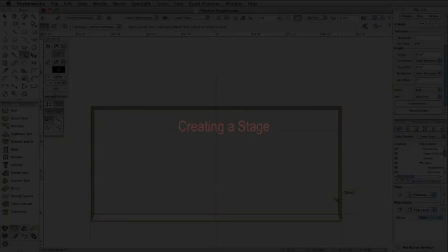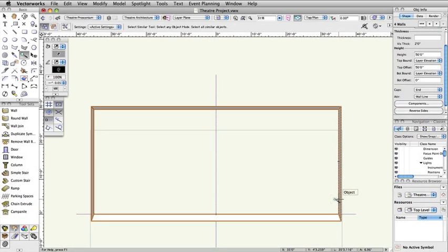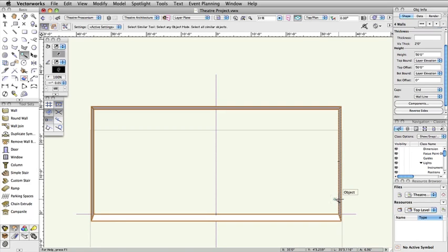A stage can be created in multiple ways. In the Spotlight toolset, there is a Stage tool. This tool works similarly to the Polyline tool. It allows you to draw a stage using multiple vertex and arc modes. You can also convert an existing polyline to a stage by using the Create Stage command in the Event Planning menu. Here, we will first create the shape of the stage and then convert it.